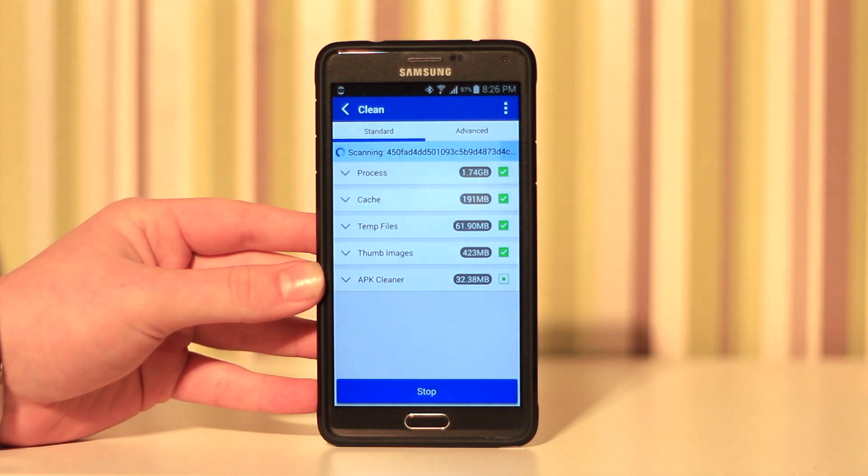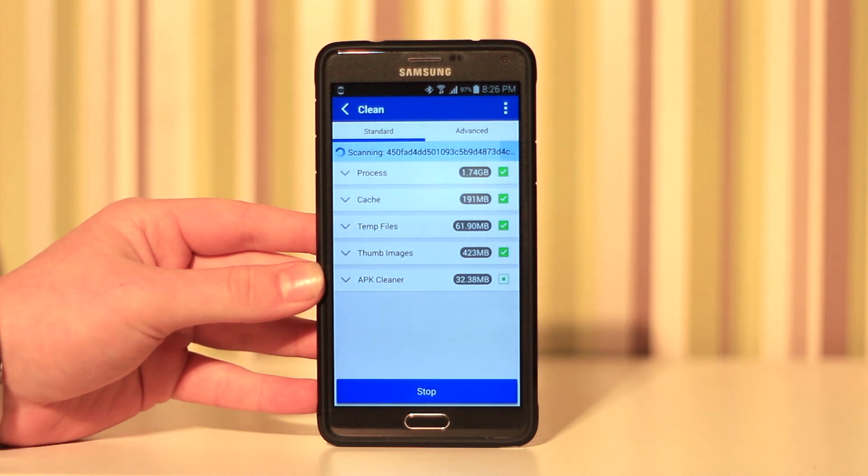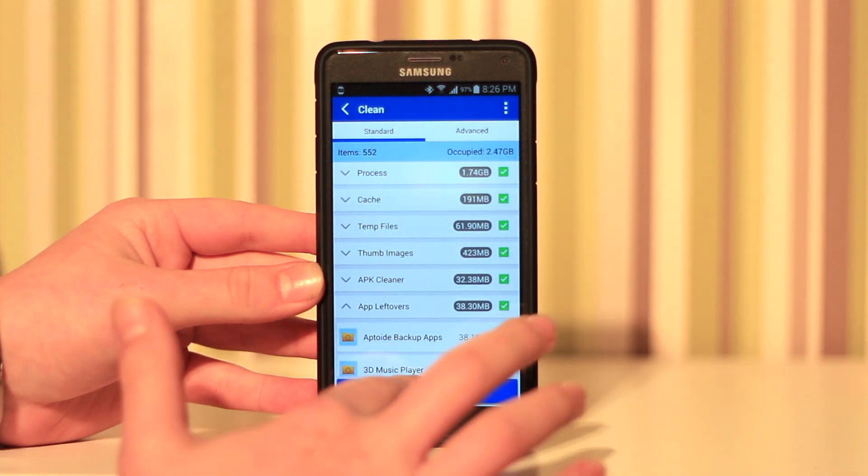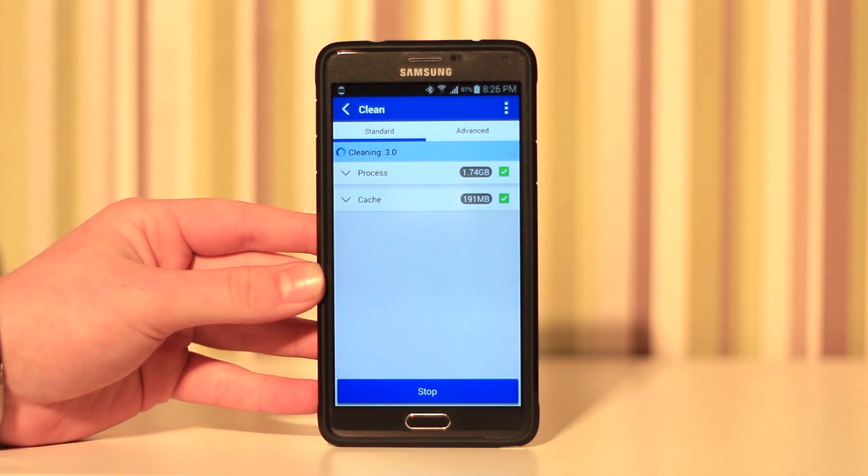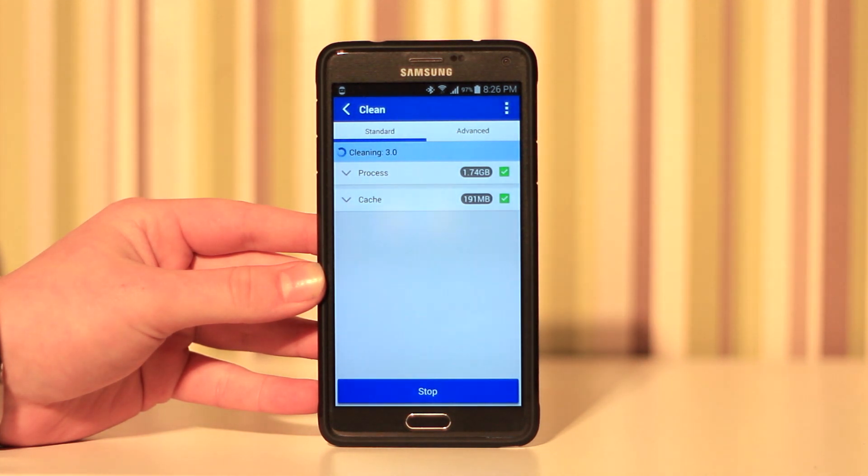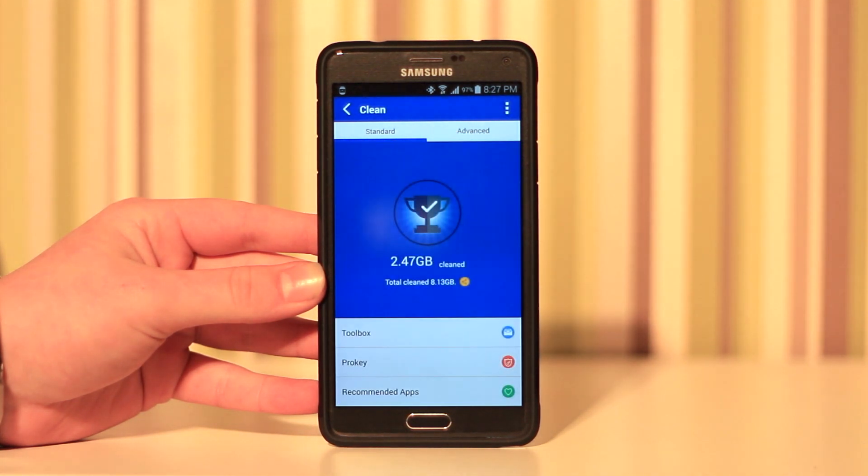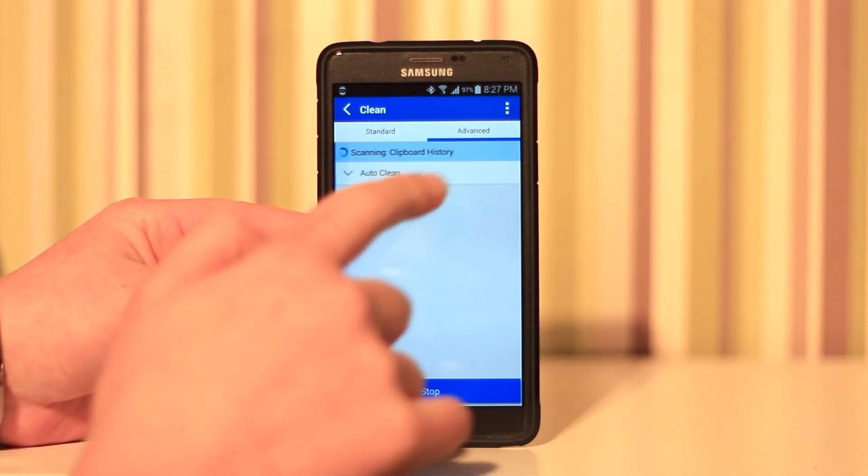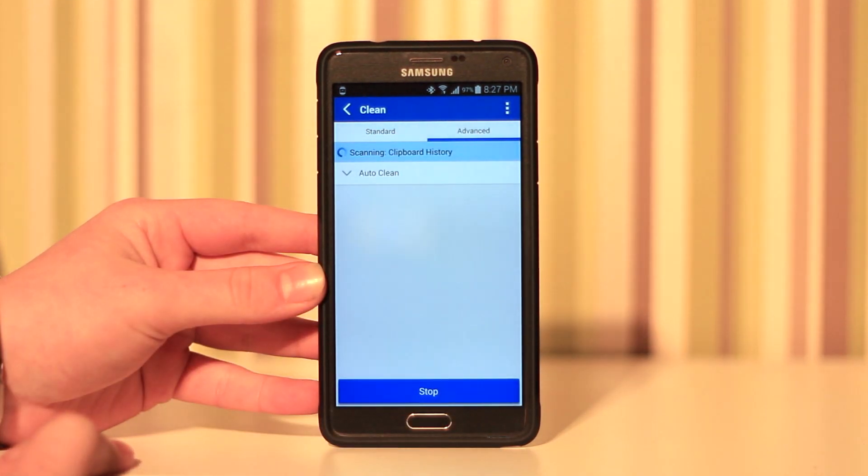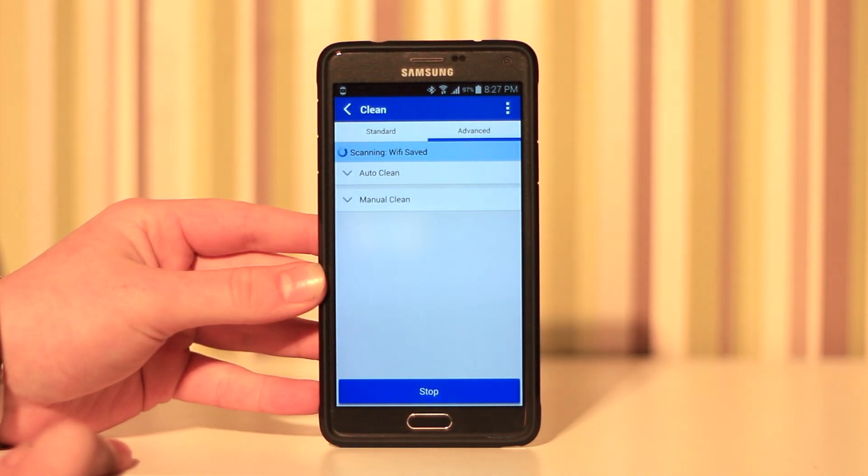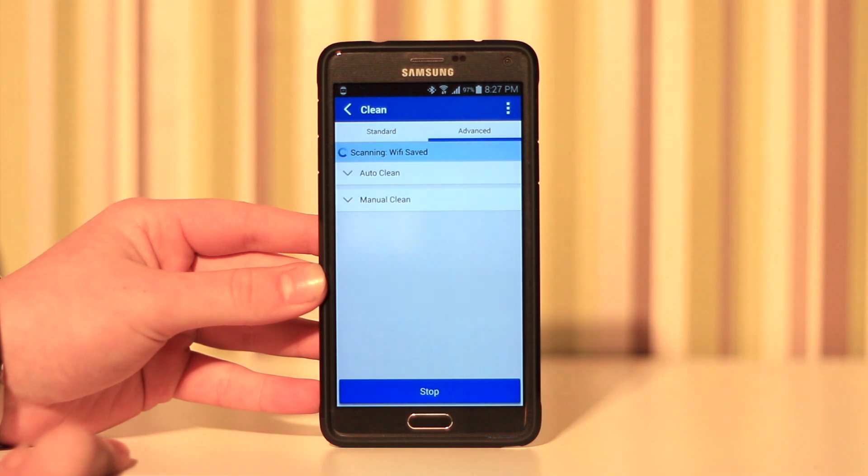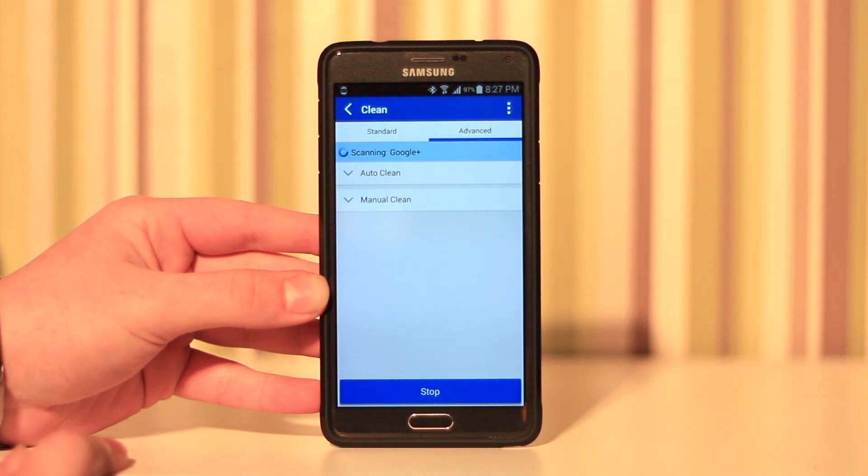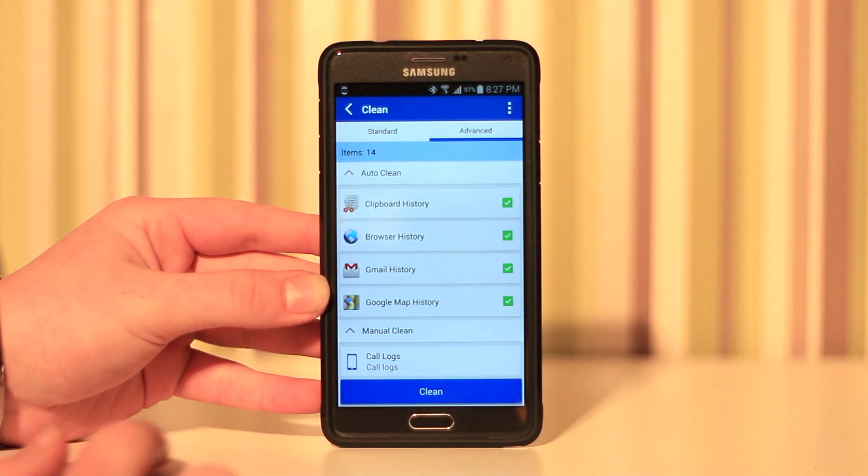This can also clear APK files if you have any left over in your downloads folder. As you can see, I cleared 2.47 gigabytes, so this does work quite well. In the advanced mode we can actually clear the cache, browsing history, clipboard history.